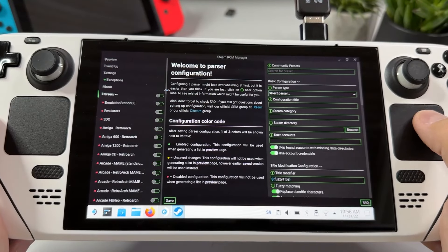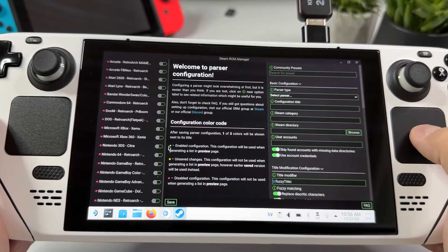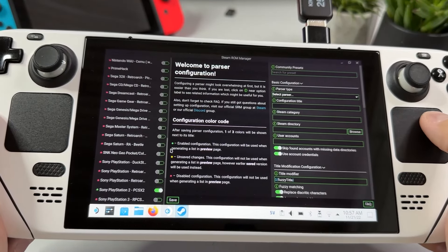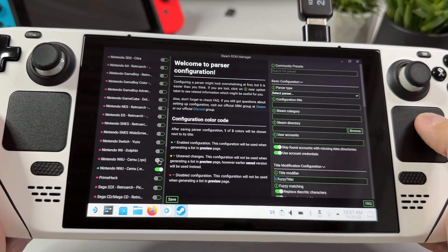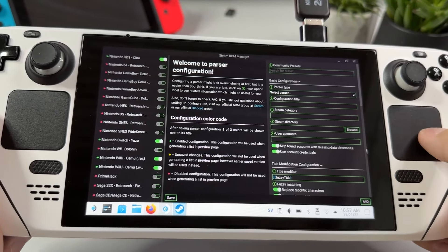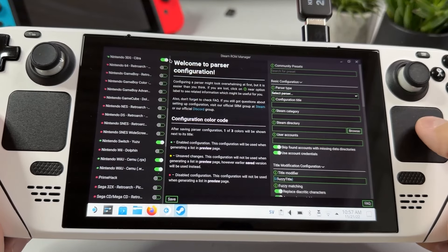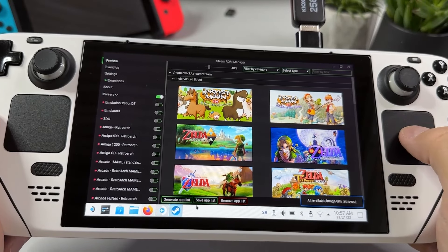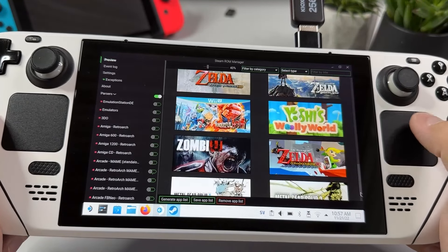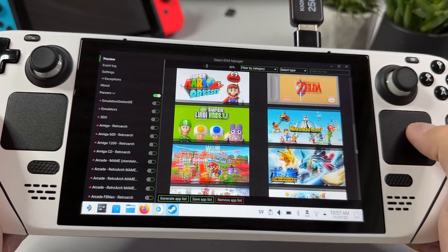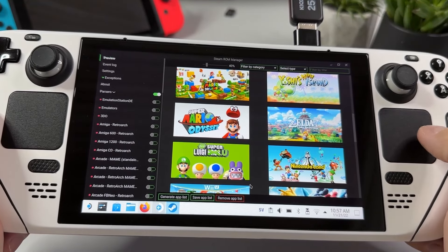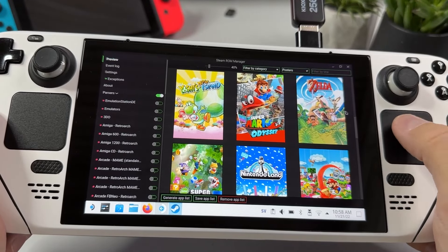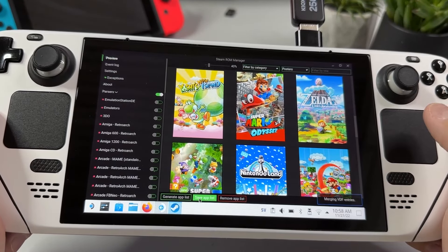To add your Switch games to your gaming mode interface, you're going to use Steam ROM Manager that we got as a tool included with the EmuDeck installer. Open it, choose which emulators or parsers you want visible in your game library, hit preview, then generate app list. When it's done fetching art for your games, make sure it got art for the Switch version of Link's Awakening and not the Game Boy version. If it did, just swipe among the art to get to the right one, and then click save app list when you're satisfied with the results.